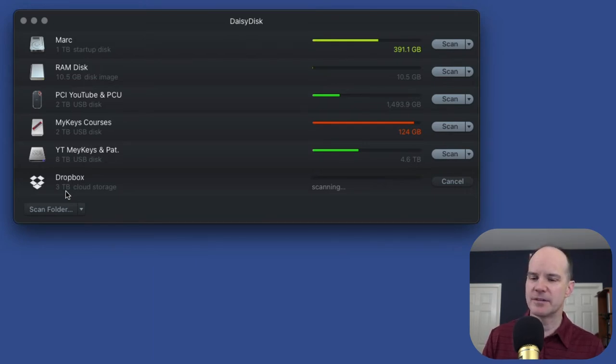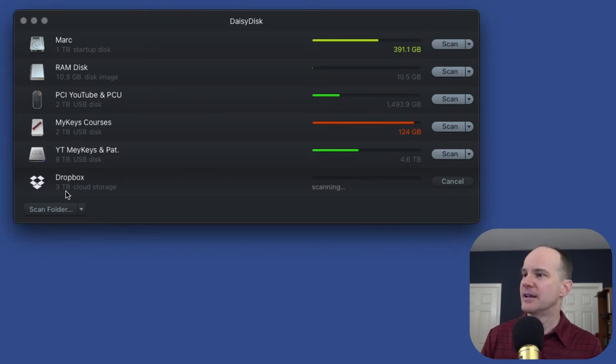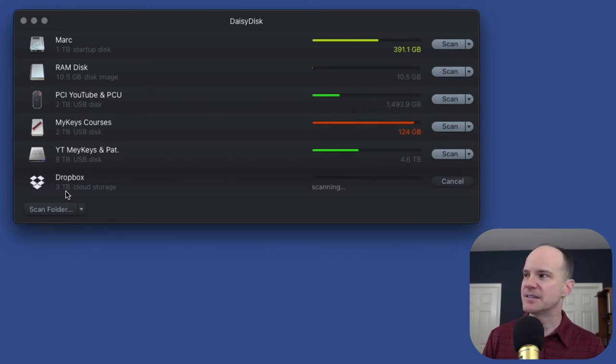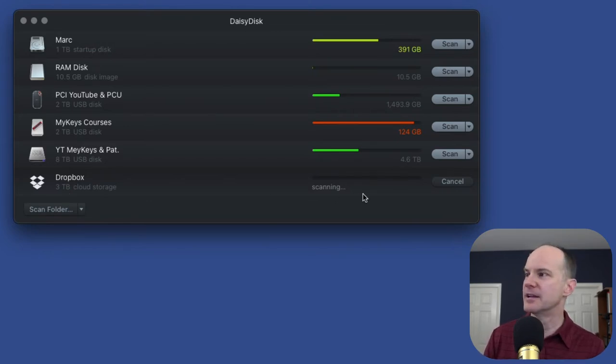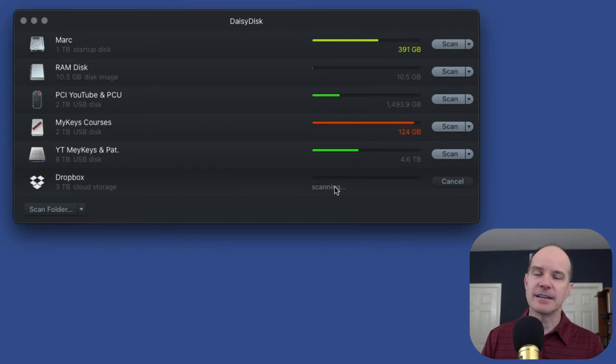It supports not only this channel, but my other main channel, two businesses, another YouTube channel, two universities, online courses, everything. Dropbox, I use it for everything. But regardless of that, it's going to scan now.